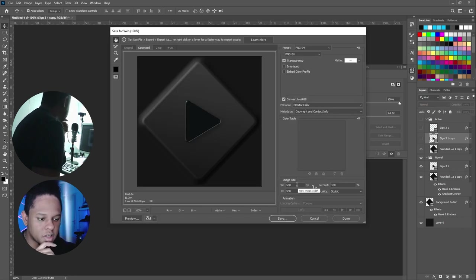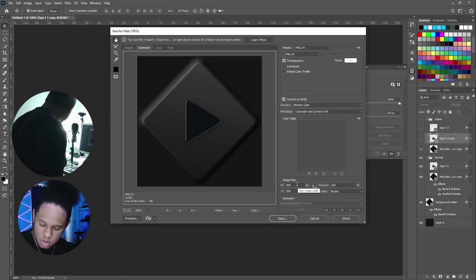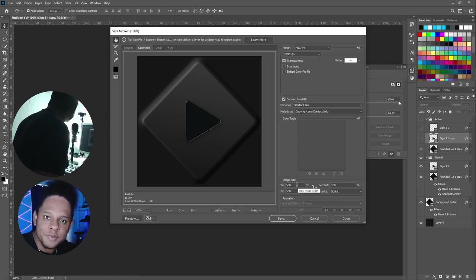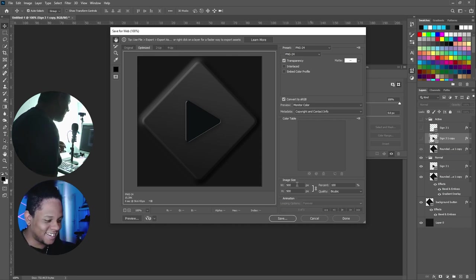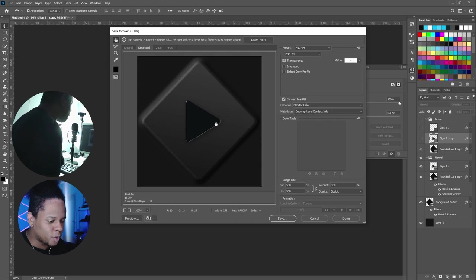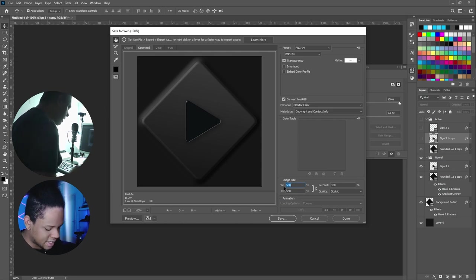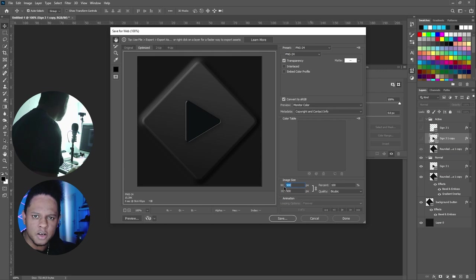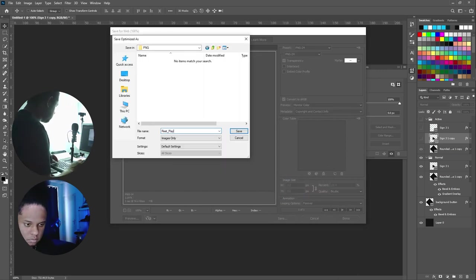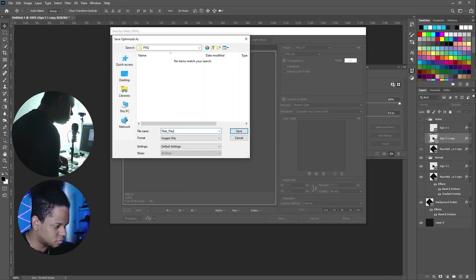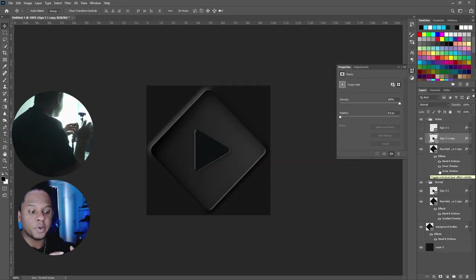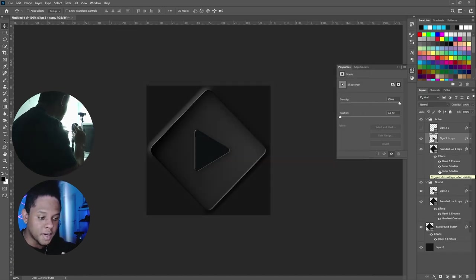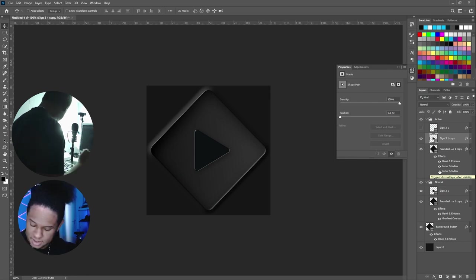I'm going to export these using Save for Web, Control+Shift+Alt+S, or File > Export > Legacy Save for Web. I'll put a smaller size—I think 112 is recommended. I'll export the pressed but not glowing version first.